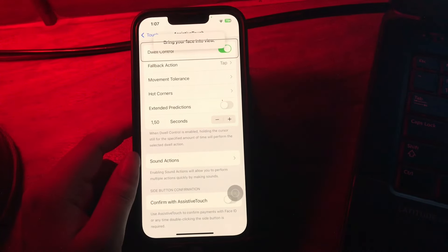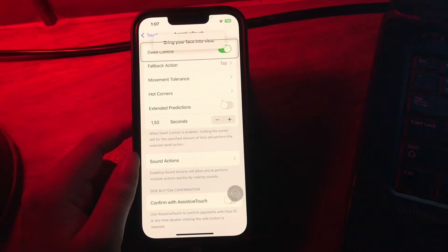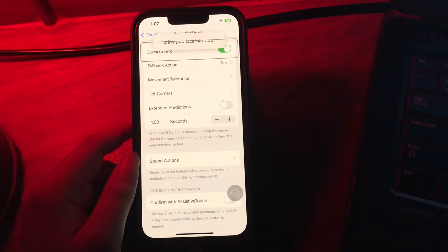After finishing the calibration, you may be asked if you would like to use dwell and scroll with AssistiveTouch for more functionality, and you are done.